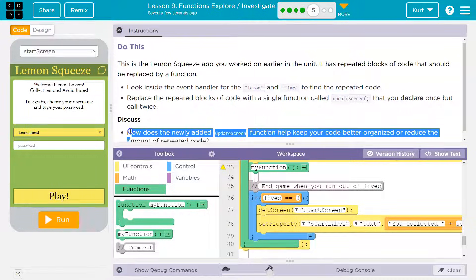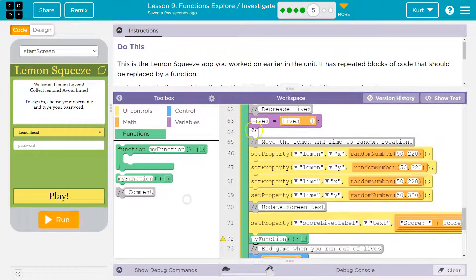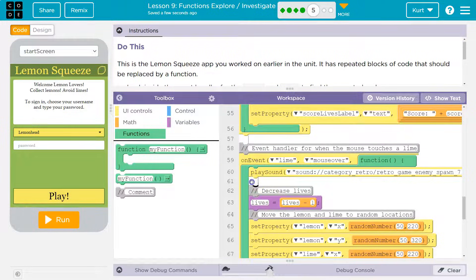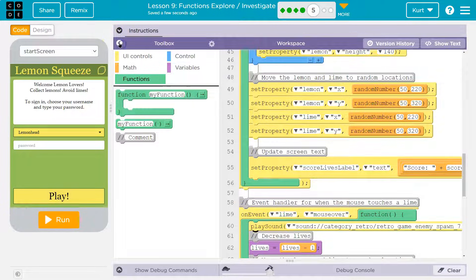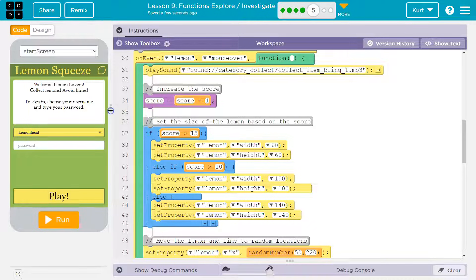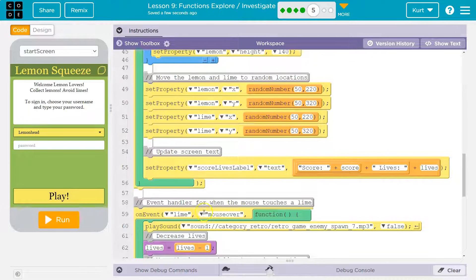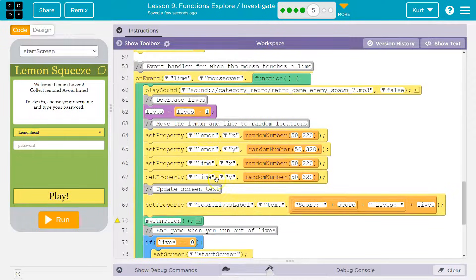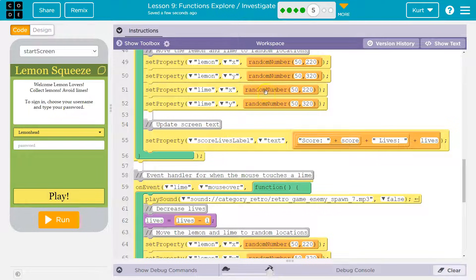Let's see what's getting repeated. Here is Lime and here is Lemon. We're looking for repeated code. Lemon has score plus score. What about set property? There are several set property Lemon blocks. Let's check the score — is score the same? They both have score.